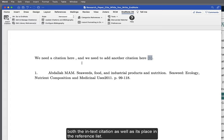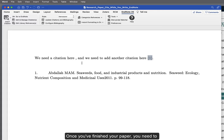This will remove both the in-text citation as well as its place in the reference list.